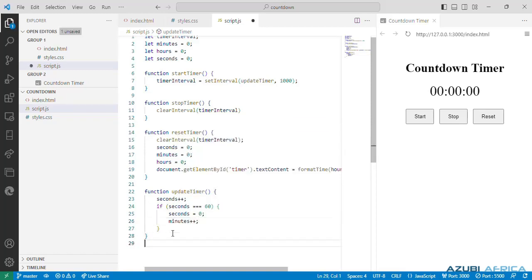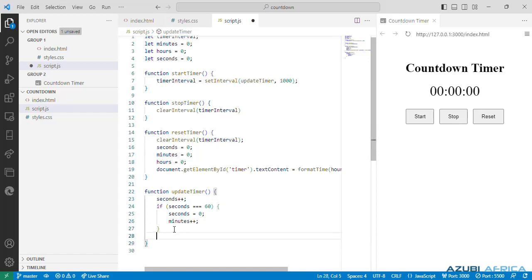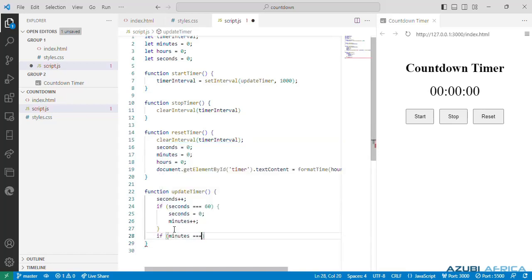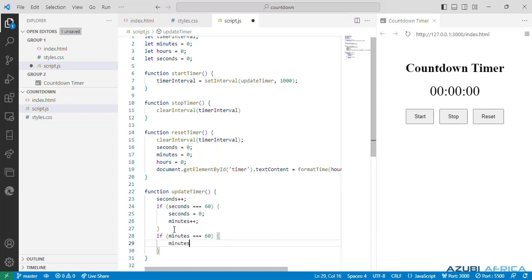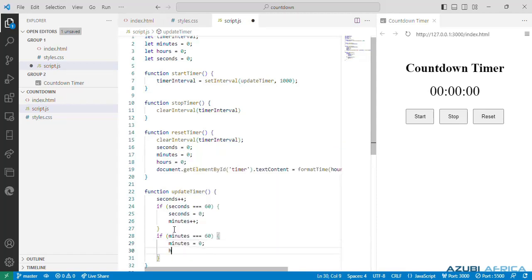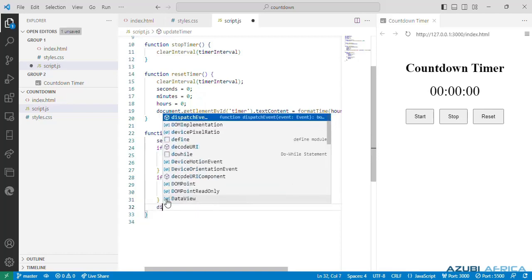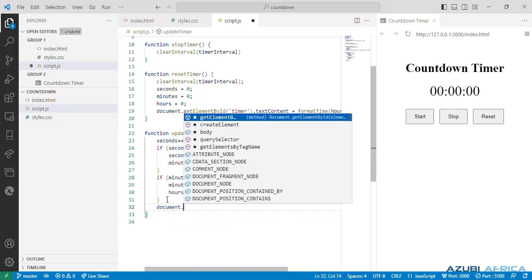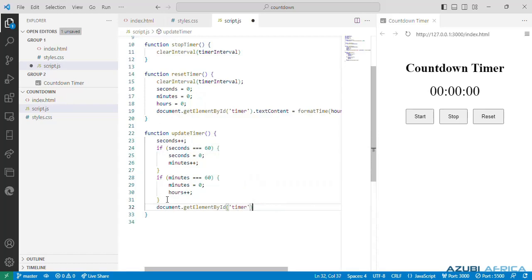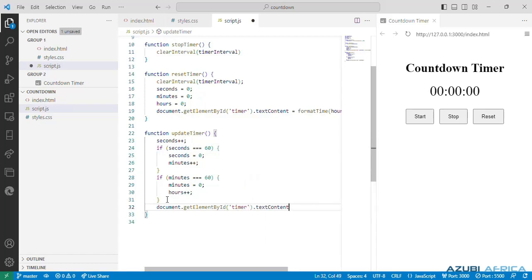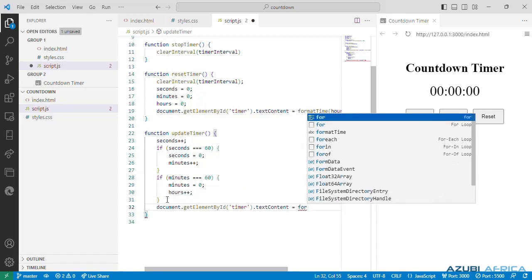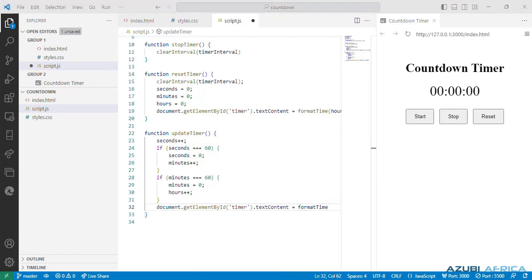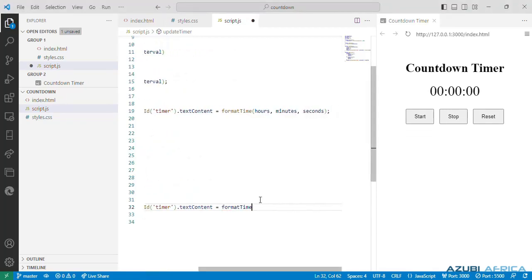Same way the minutes reach 60 they should reset to zero and the hours incremented. Finally the timer display is updated with the formatted time. We do our document.getElementById the timer id. We use the text content, call the formatTime function and we pass an argument hours, minutes and seconds.